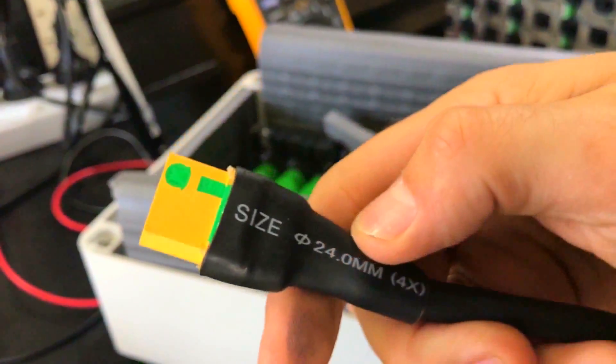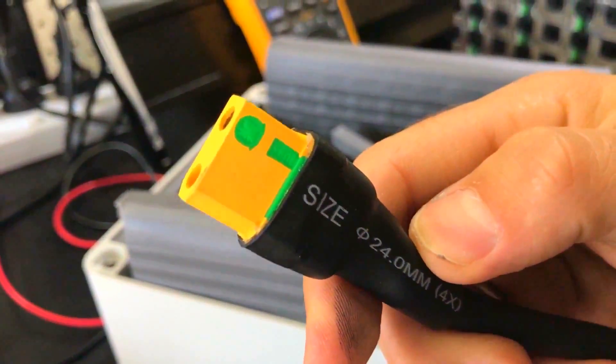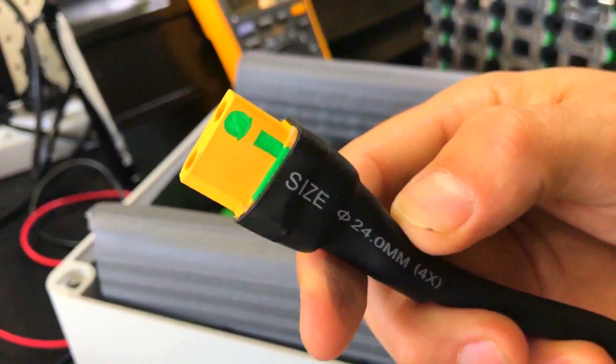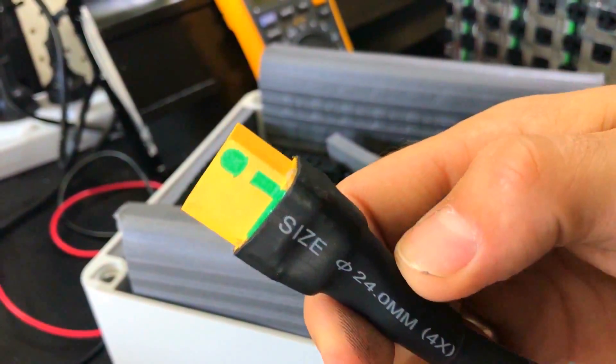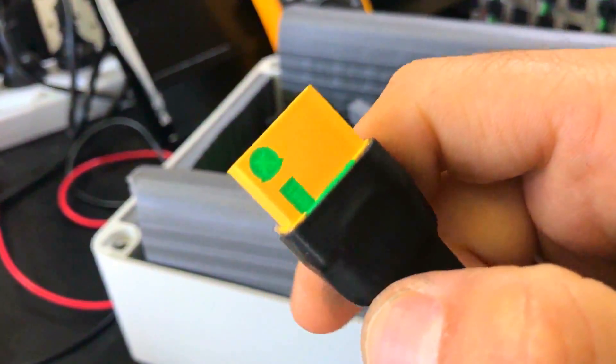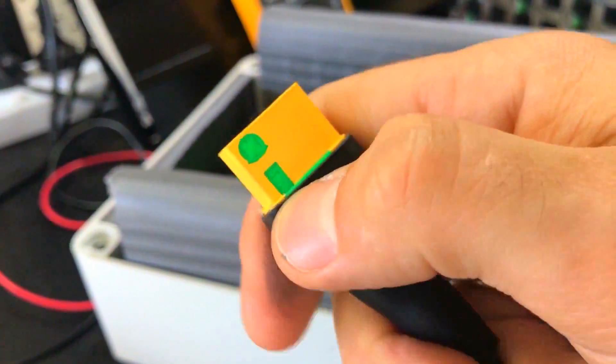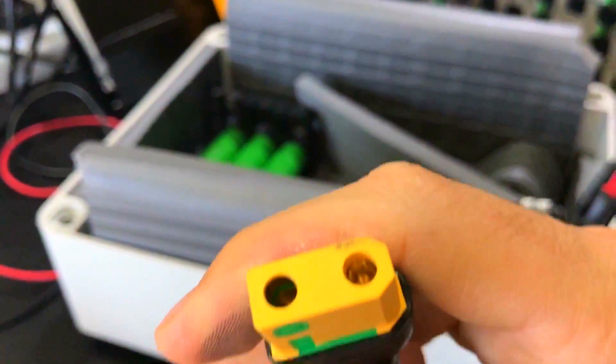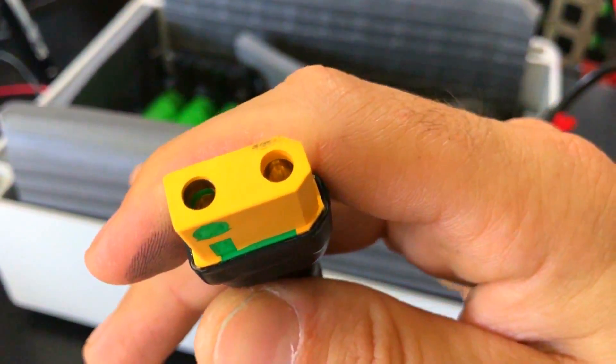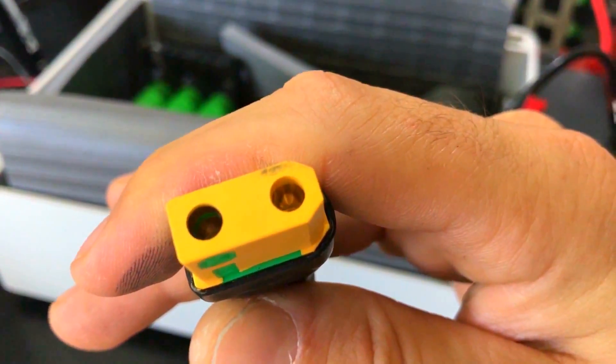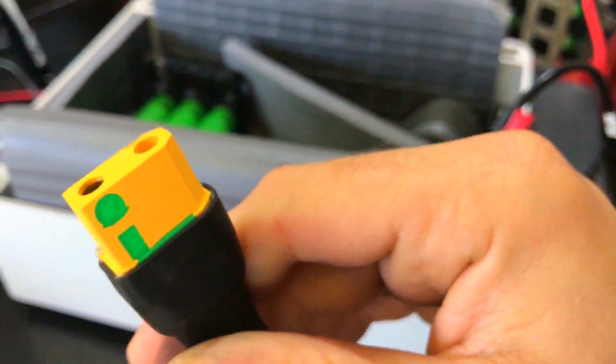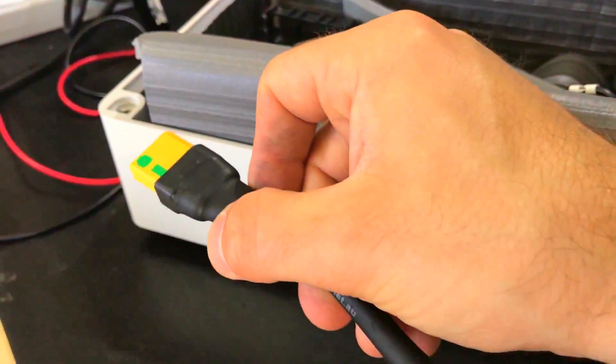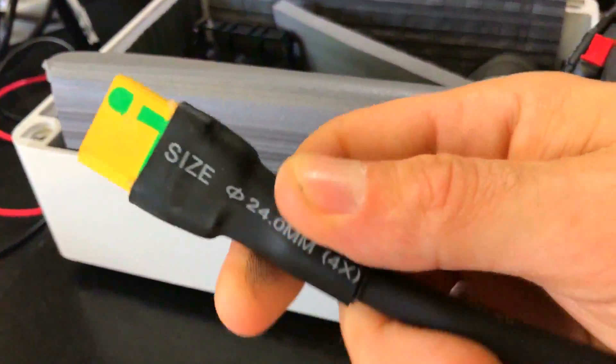This is an XT90 connector, an anti-spark XT90, not a regular one. When you see this green thing, there's a little resistor inside. There's a little ring first, then the contact is inside. When you plug it in, boom, boom, it absorbs the spark. This is genius.